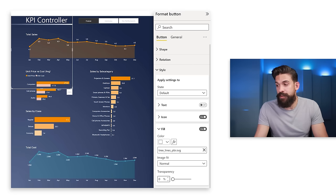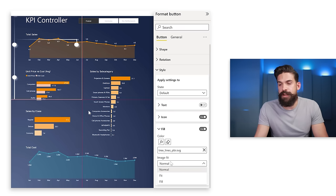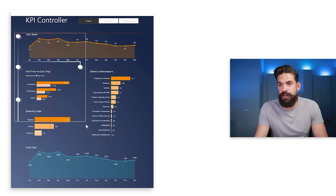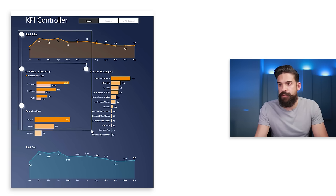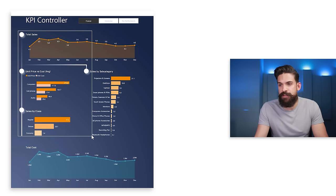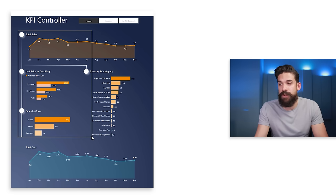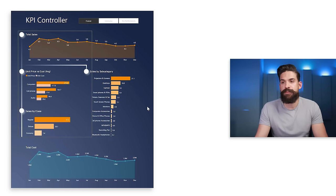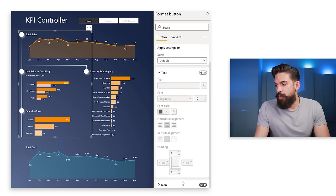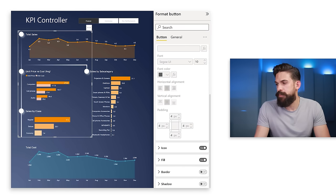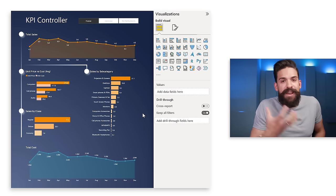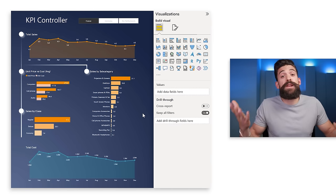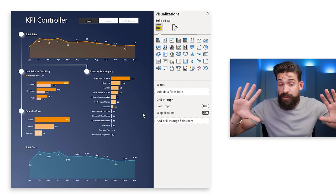Now reposition the button to match exactly the same size as it was in PowerPoint, and it fits nicely. Turn off the border lines. This creates the special structural effect in the report and adds structure when you don't have background colors on the charts.